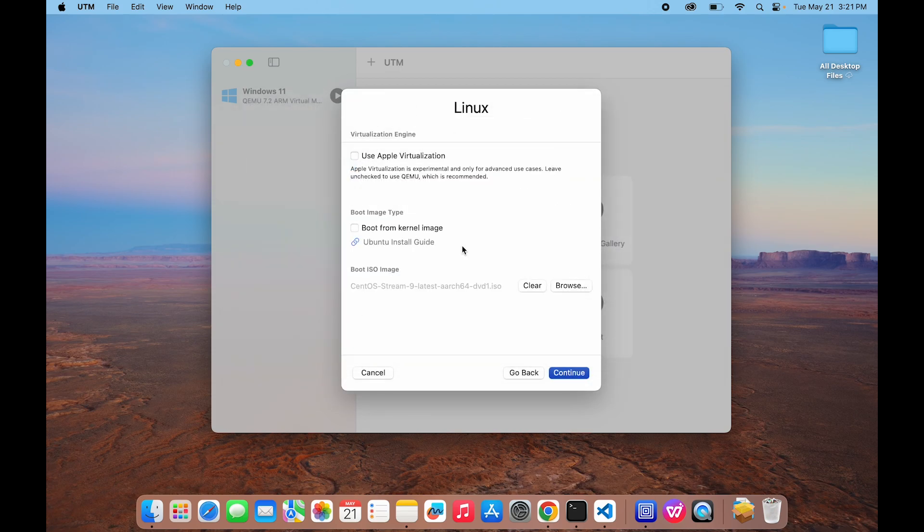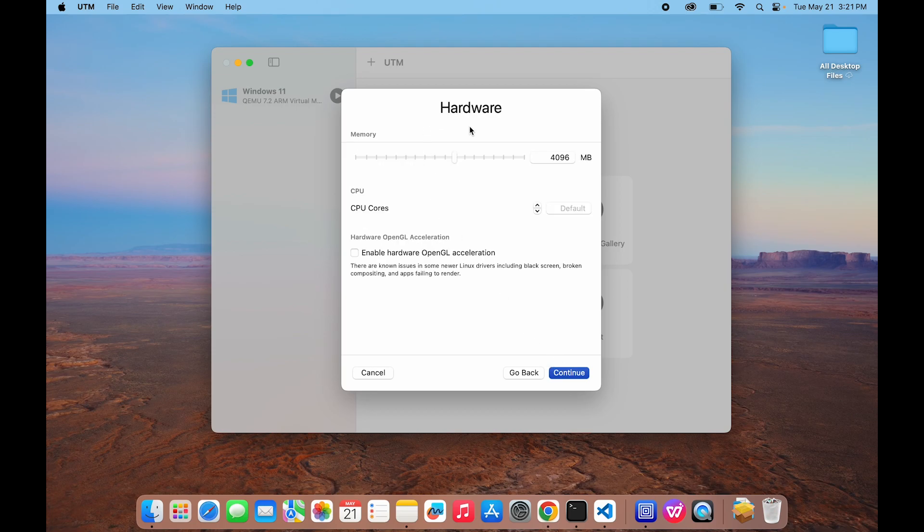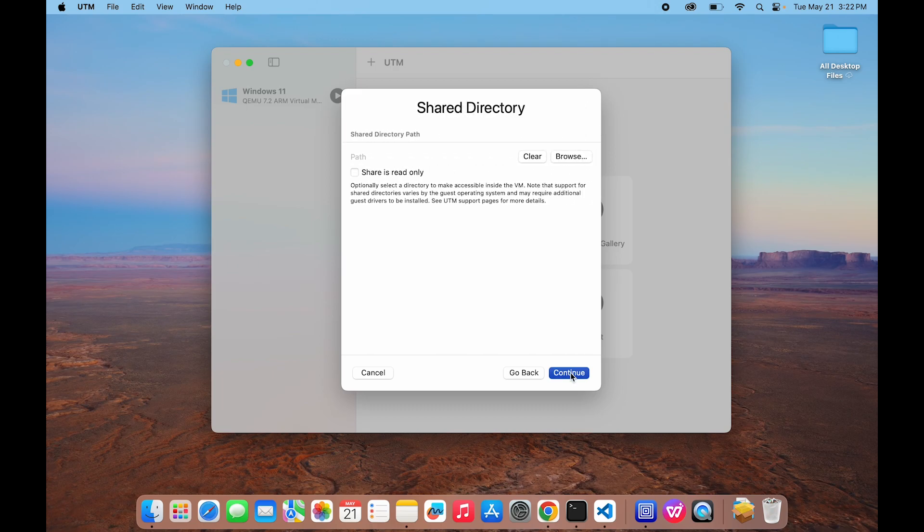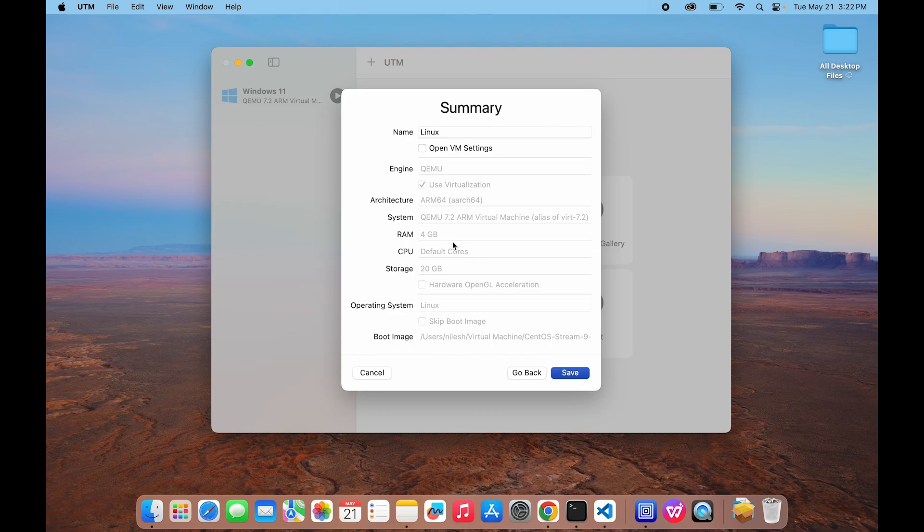Keep the options unchecked and click on Continue. Choose the hardware configuration as per your requirement. I recommend keep it default and click on Continue. Now specify the storage space. I am giving it 20 GB and click on Continue. In Share Directory, I am not using any share directory for now, so let's click on Continue.